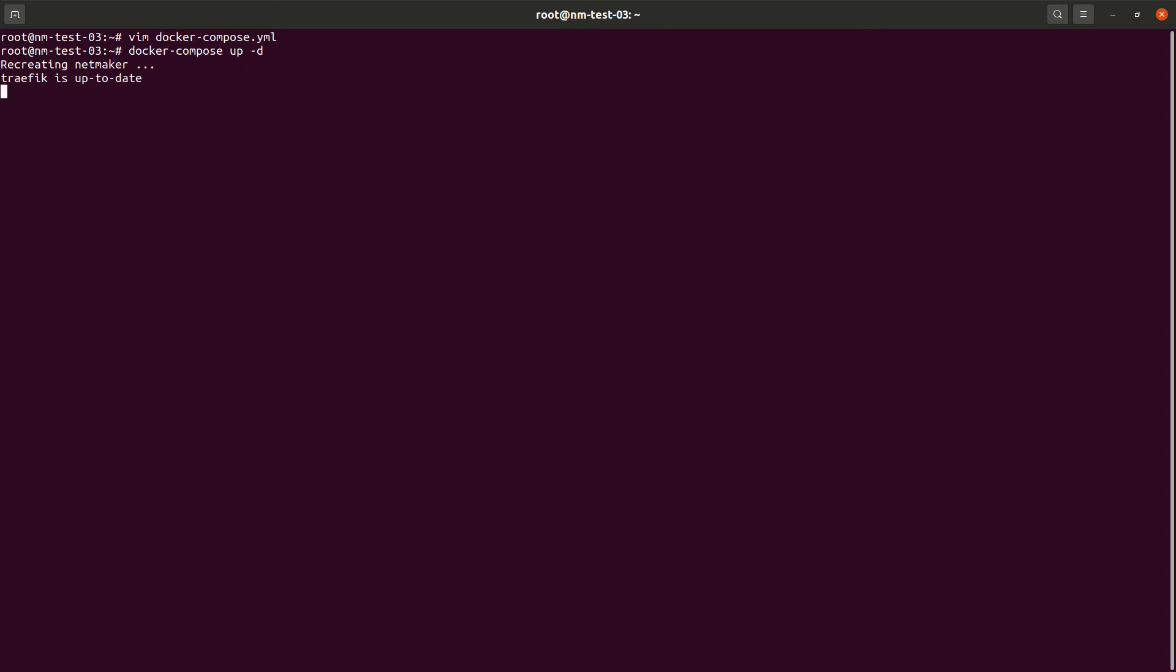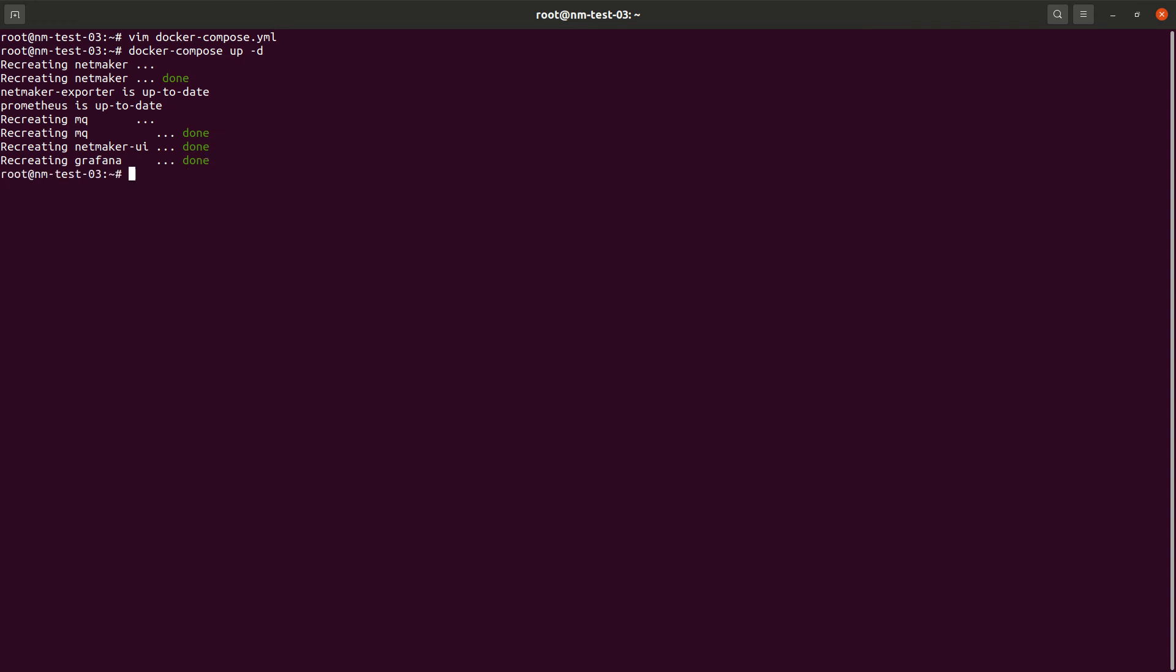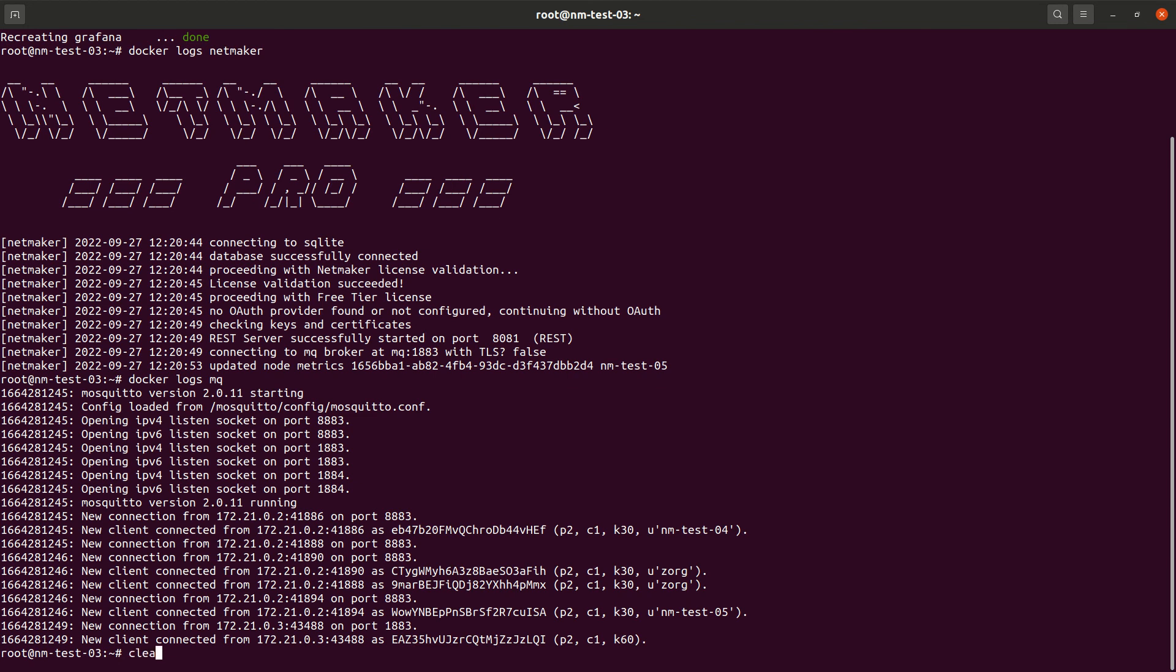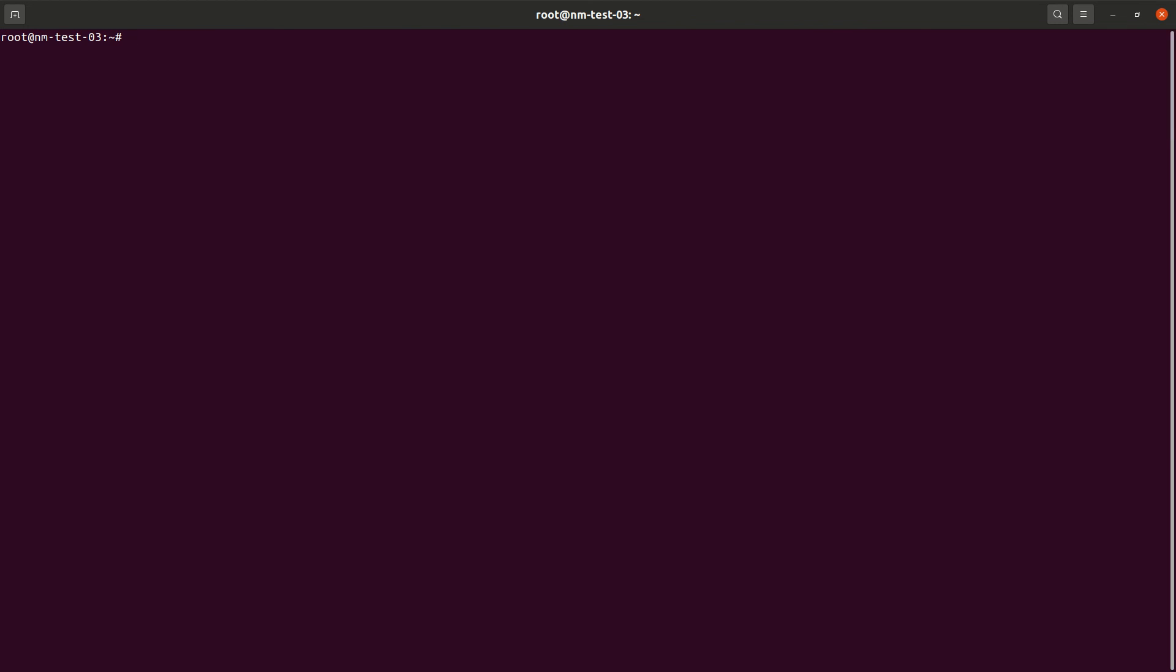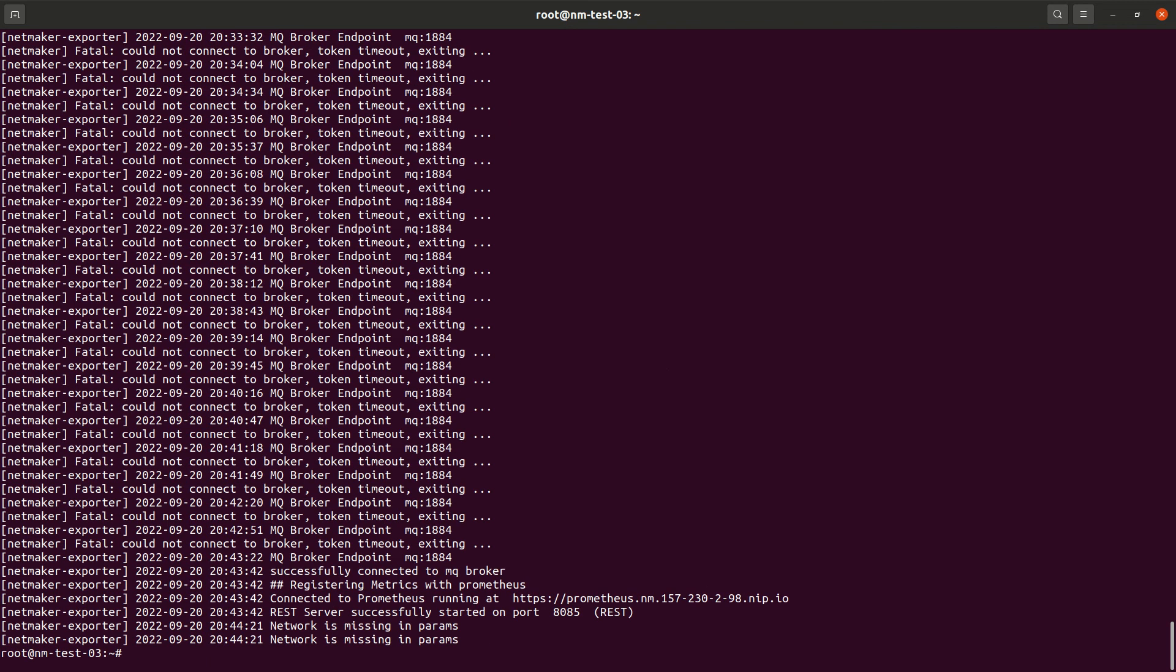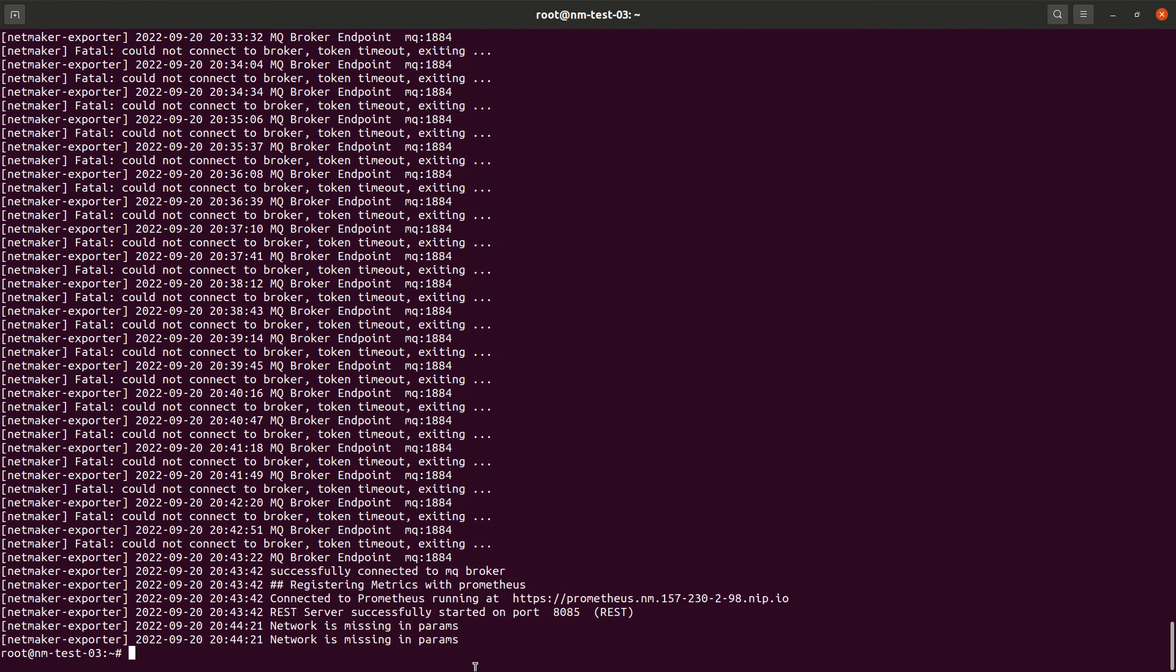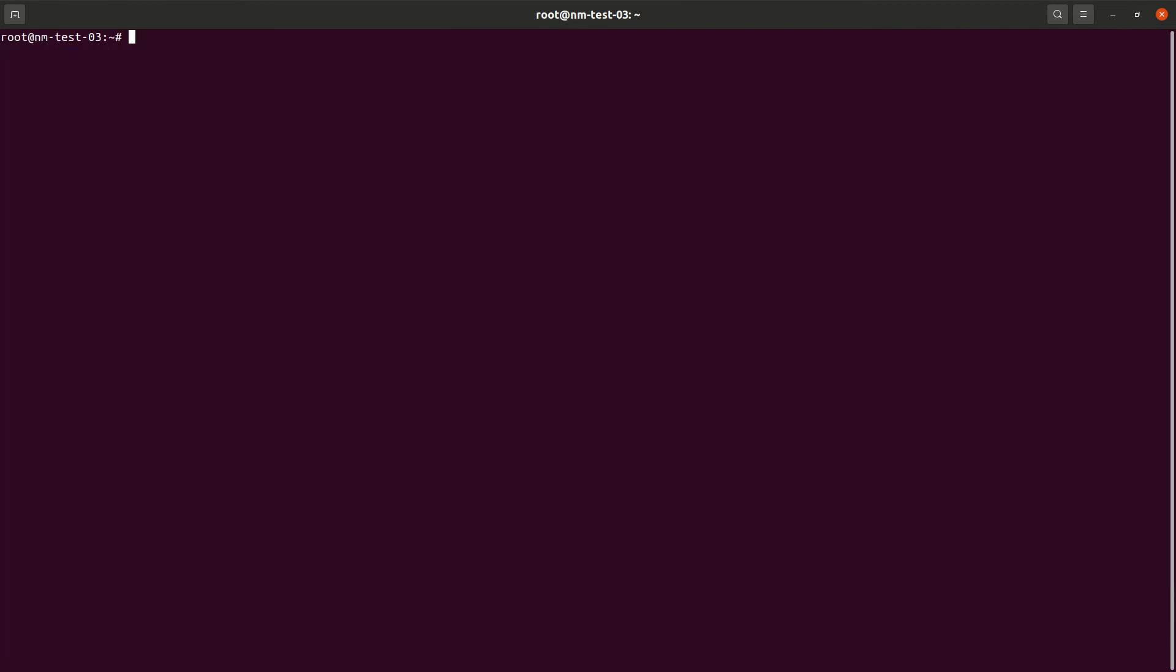So we should see it's creating a couple new containers. It should be creating the NetMaker exporter. It should be creating Prometheus. And it should be creating Grafana. So let's look at our logs once more. Okay. We're running. MQ seems to be running just fine. Okay. Looks like we connected to the broker. We connected to Prometheus. And then let's make sure Prometheus is running.